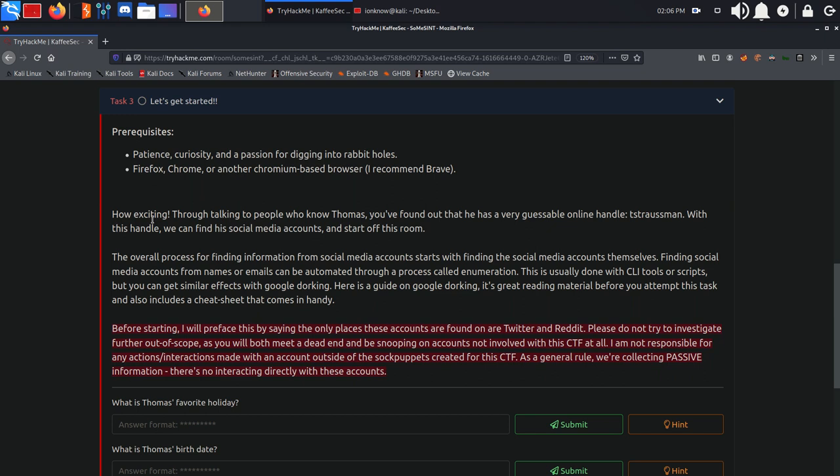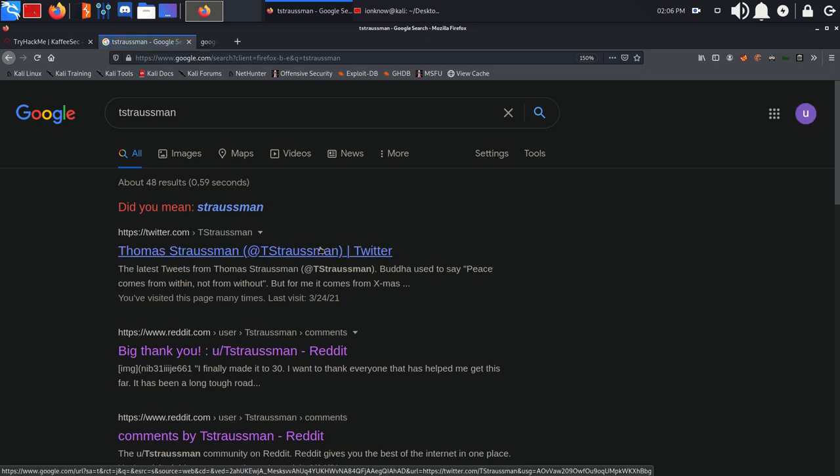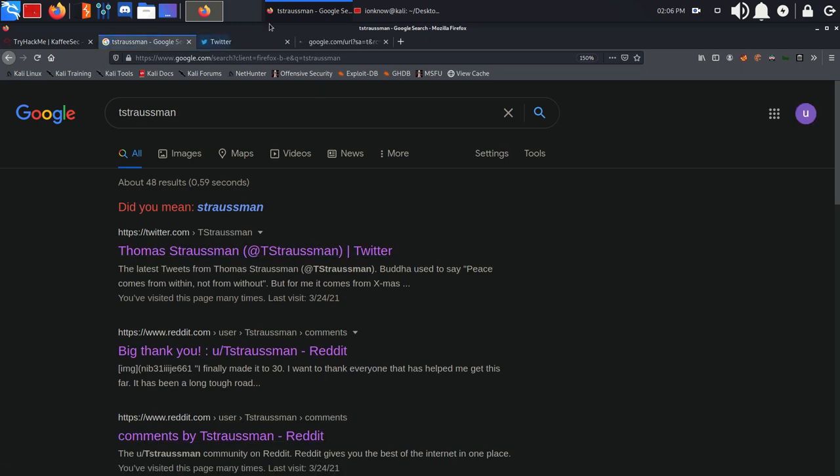Through talking to people who know Thomas, you found out he has a very guessable online handle TS Strassman. We are going to go ahead and copy this since it is pretty much all we need, and keep in mind only Twitter and Reddit accounts are in the scope of this room. We are going to look up his online handle and as you can see both Twitter and Reddit pop up.